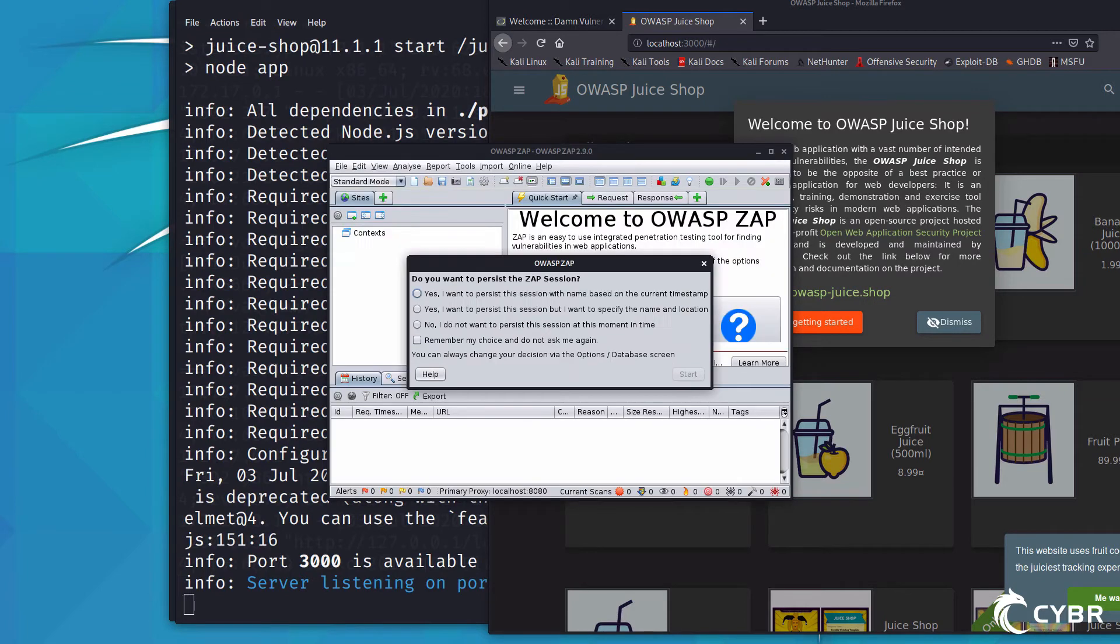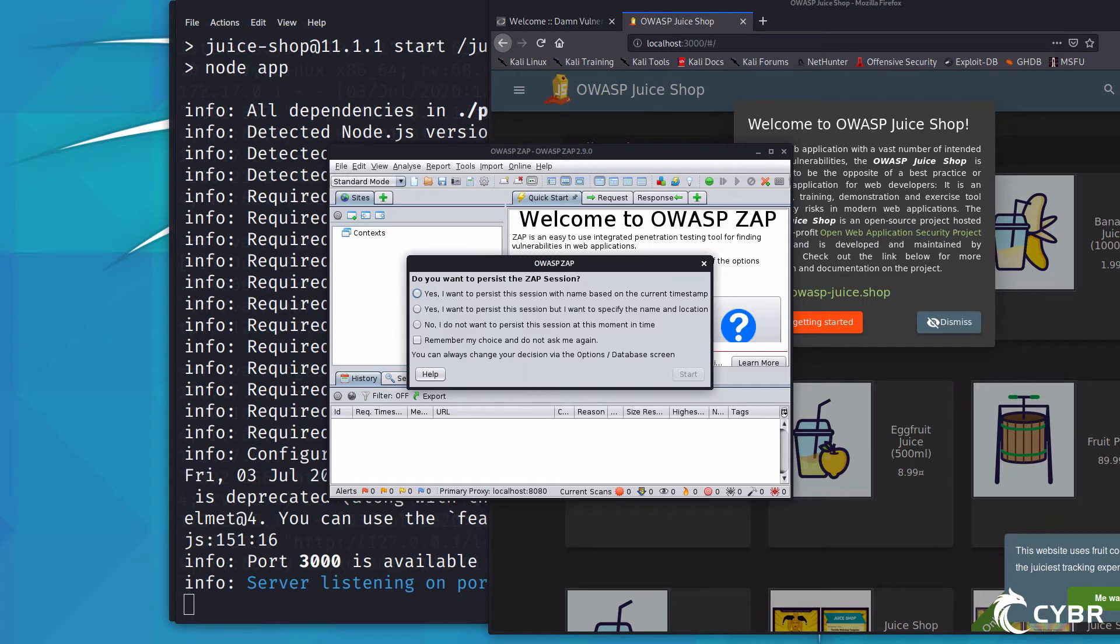When we first open it, it will give us a few different options. The first option is to persist this session with a name based on the current timestamp, and with the second option persisting the session as well, but you get to specify the name and the location.